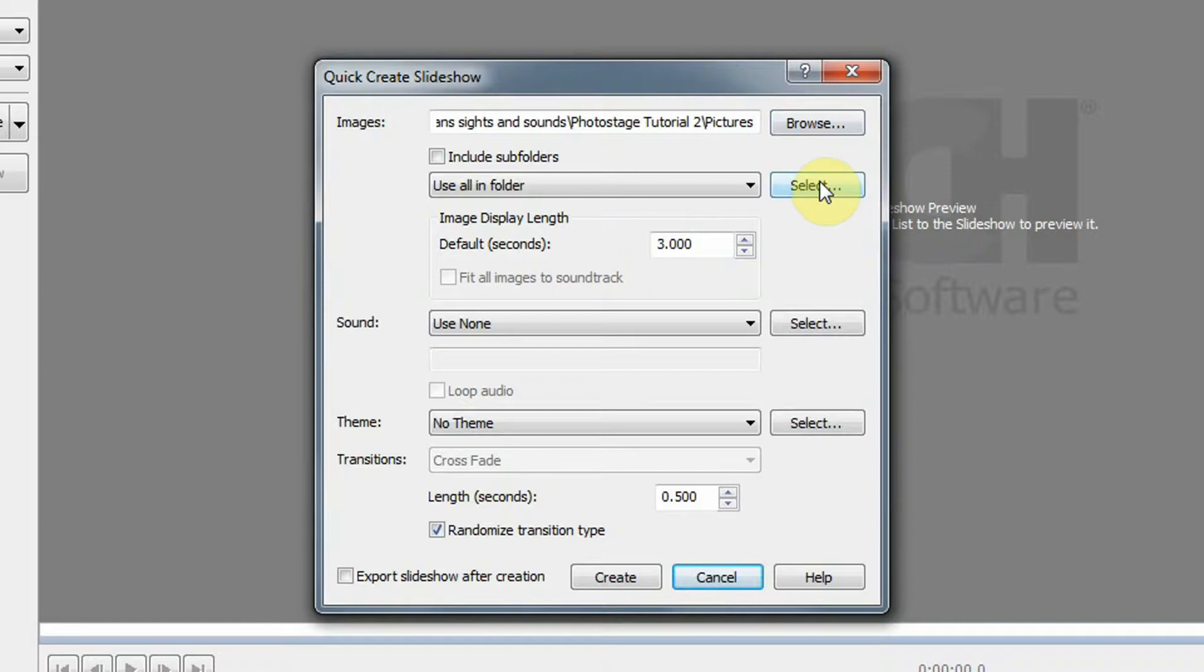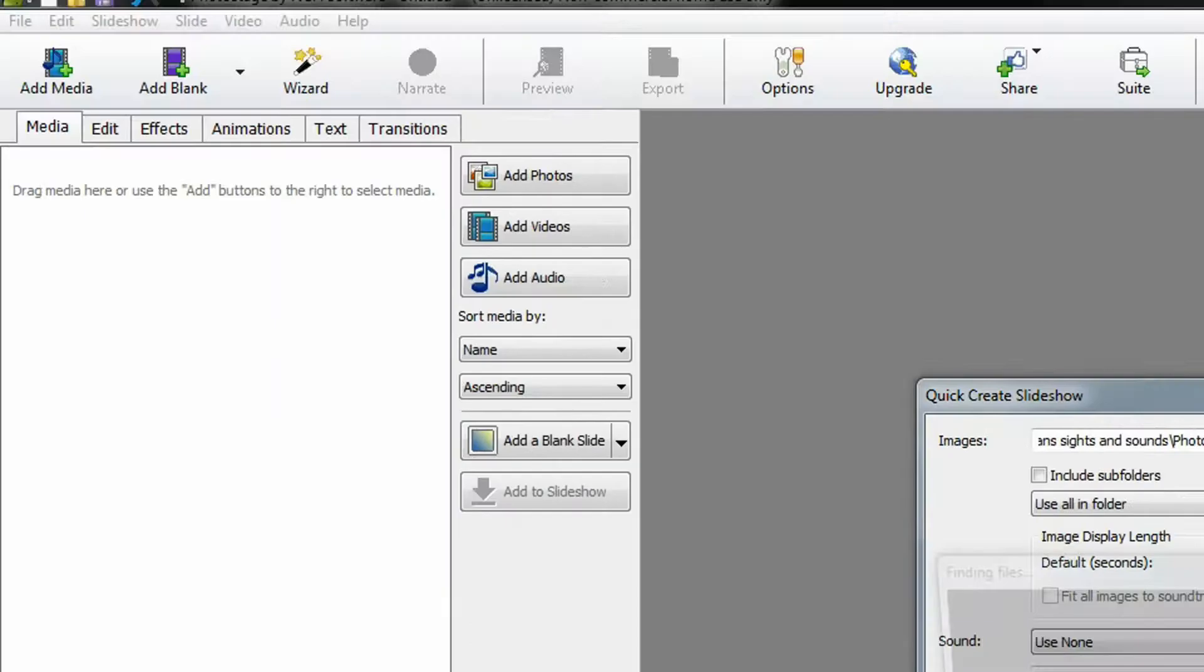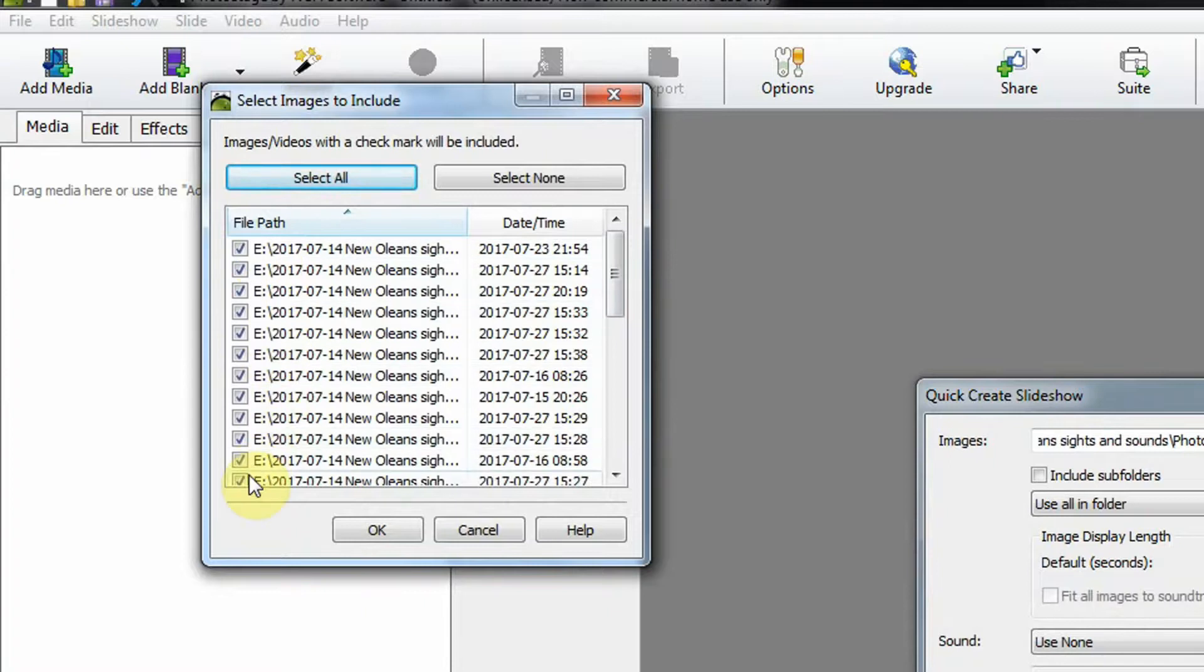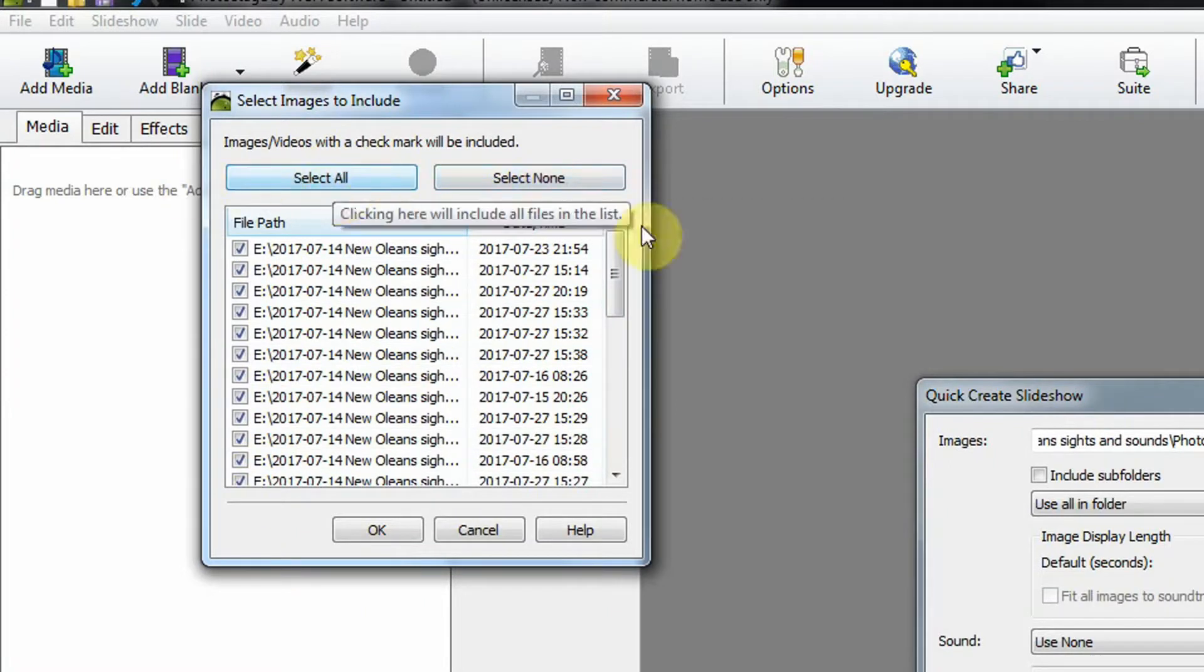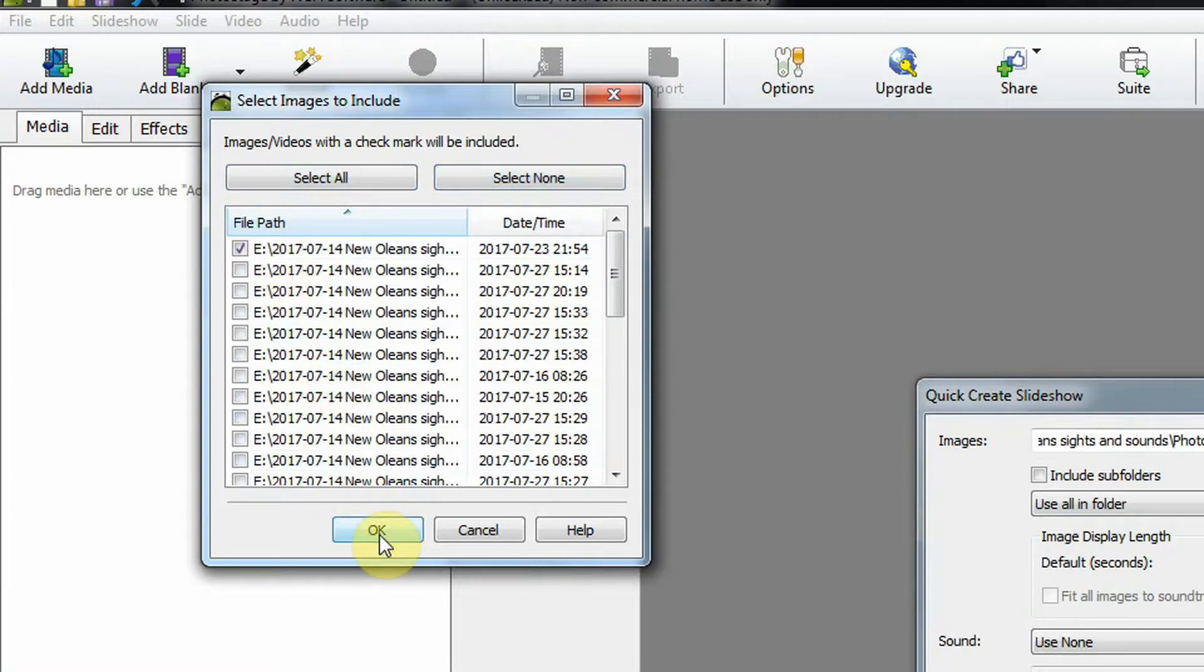If I simply go down and click create it will use all of the files in the folder, but I only want to select one file and I'll tell you why I want to do that later. So I'm going to click select and you see all of the photos are checked. We want to unselect those. We want to select none and then I'm just going to click one image. It doesn't make any difference which, and click OK.